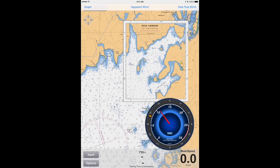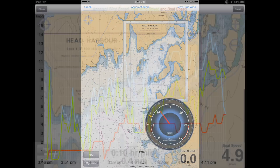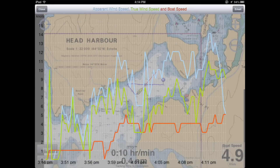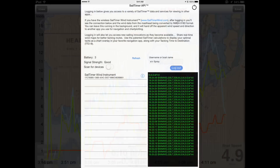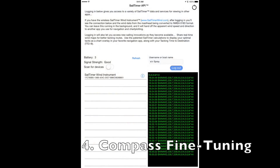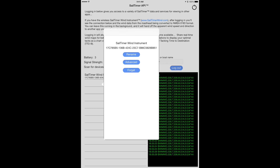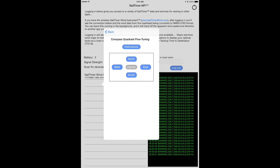You can also display a graph of the apparent and true wind speed and boat speed. Finally, the digital compass in the wind instrument can be fine-tuned, the same as compasses have been adjusted on ships for centuries to account for magnetic fields.